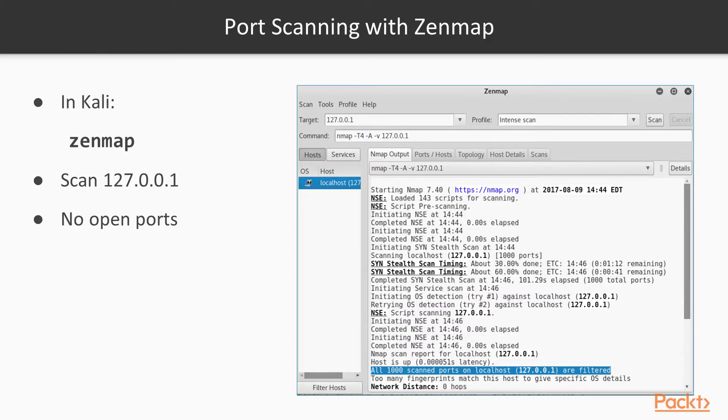ZenMap is a graphical front end to the famous NMap port scanner, and it's what a lot of people use to begin acquiring information about a host to see what ports are open. If you scan the local host, 127.0.0.1, you can do this project with one machine.